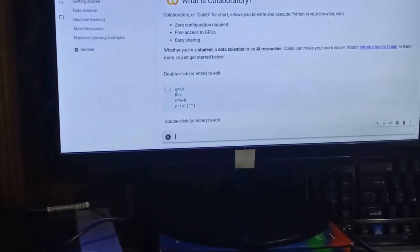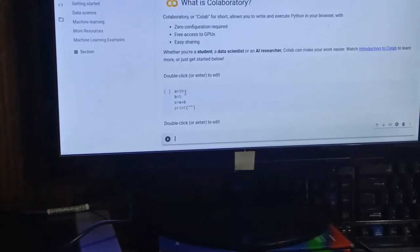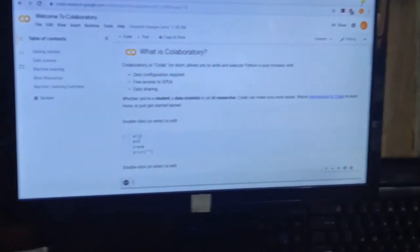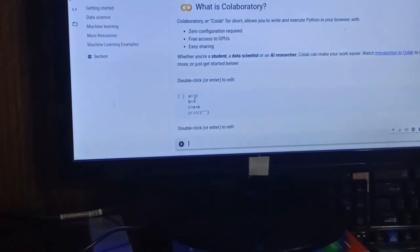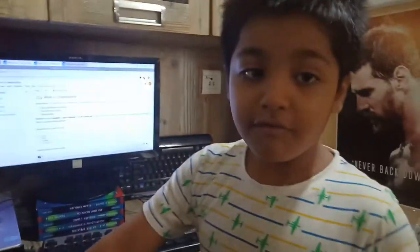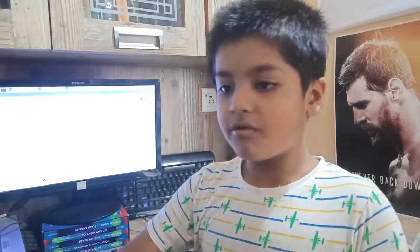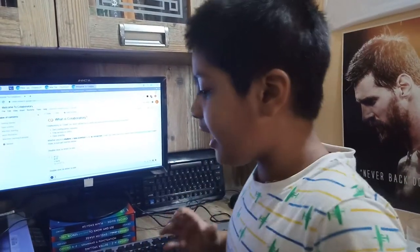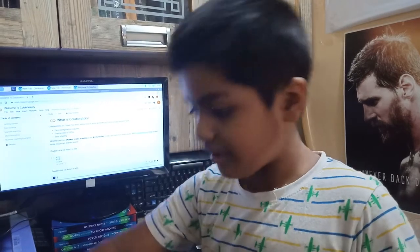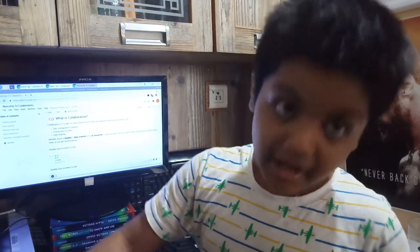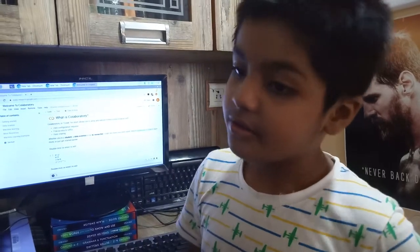If I say a equals 10, first you need to write the variables. If you just write a plus b, the computer will not know what you are saying. You need to write a equals 15 and b equals 50, then a plus b. That is the first thing you can do, and it is very easy.